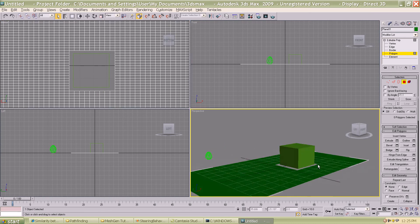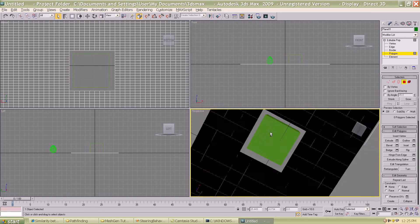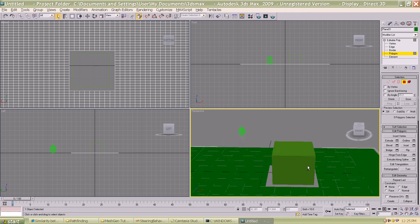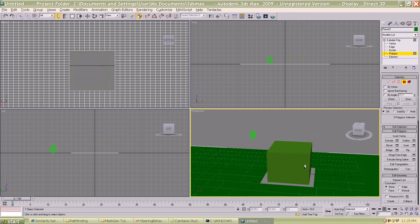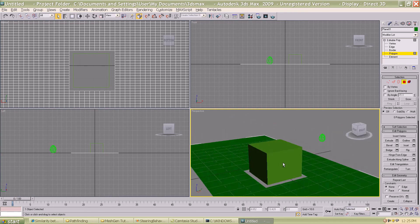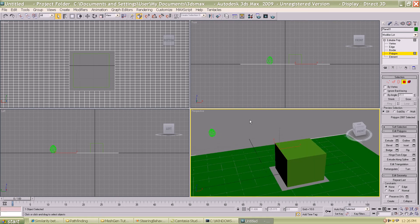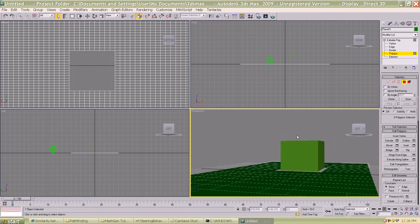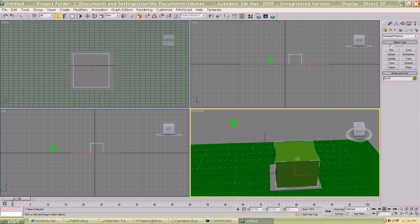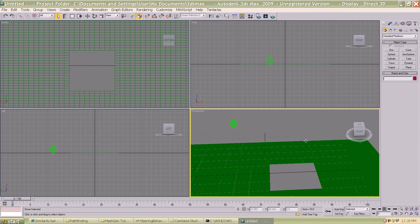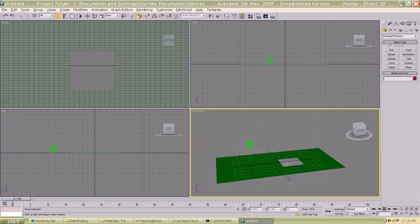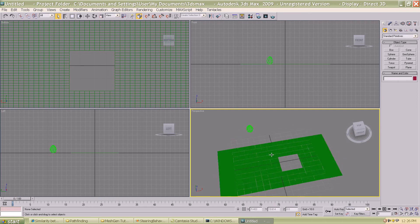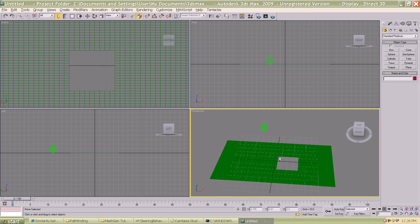I'm going to go ahead and delete that. As you can see in the perspective viewport, the area that was beneath the box has been removed. All the faces beneath the box have been removed from the plane. I'm going to hide the box again. This plane that you see here will be called the collision plane because the faces which have obstacles or collisions on them have been removed.